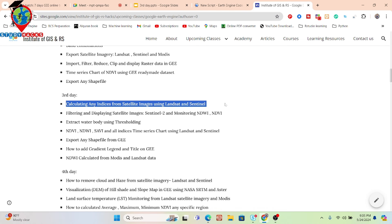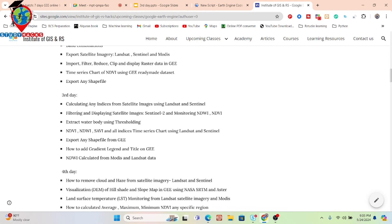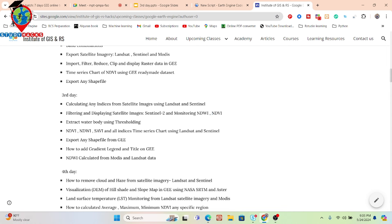We'll also show results, then talk about filtering and displaying satellite images — mainly Sentinel-2 imagery — how to easily filter and use it to monitor NDVI and NDWI. We'll also talk about the thresholding technique and how to apply it to extract water bodies.